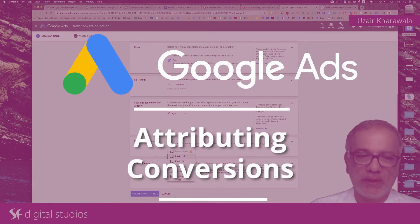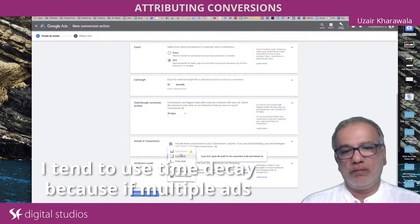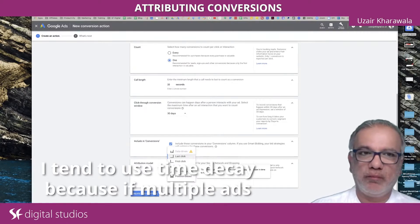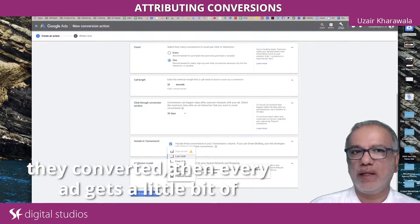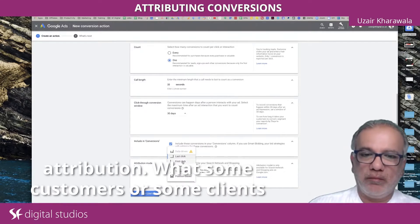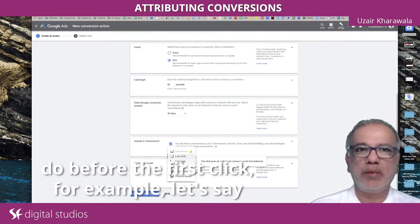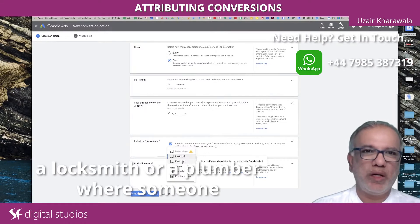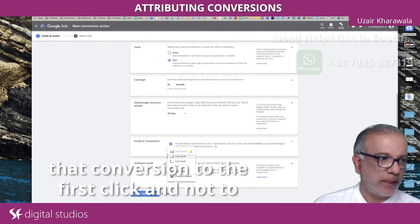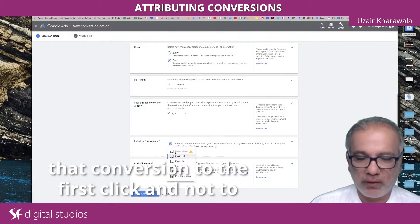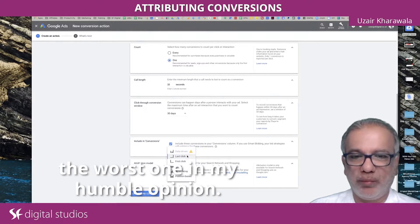Attribution models — everybody works differently. Google's default is last click. I tend to use time decay because if multiple ads have shown to the same person and then they've converted, every ad gets a little bit of attribution. But some clients prefer first click — for example, a locksmith or a plumber where someone only sees that ad once and you attribute that conversion to the first click. Last click is the worst one in my humble opinion, so I never use that.